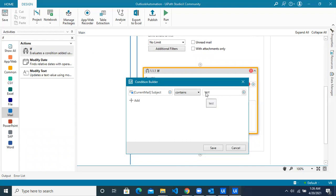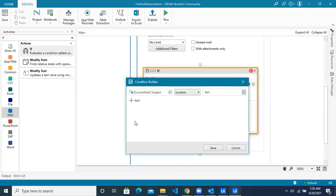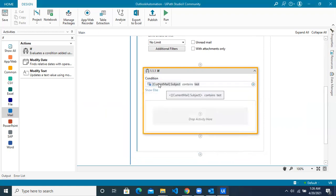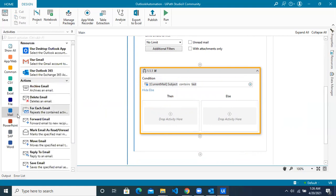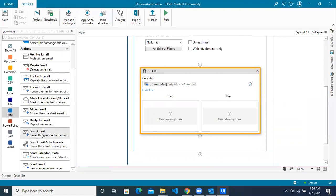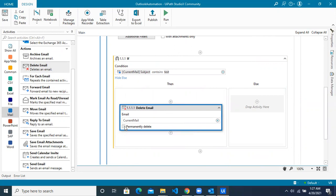Note that we entered a lowercase 't' for 'test', while in the subject lines you can see one has a lowercase 't' and one has a capital 'T'. Let's see how Studio X responds — whether the condition builder is case sensitive or not. If the subject line contains 'test', that's the condition. If it's true, we want to delete the email, so in the email section use the 'Delete Email' activity. You only need to choose whether you want to permanently delete or not — check the checkbox if you do. The current email satisfying this condition will be deleted.